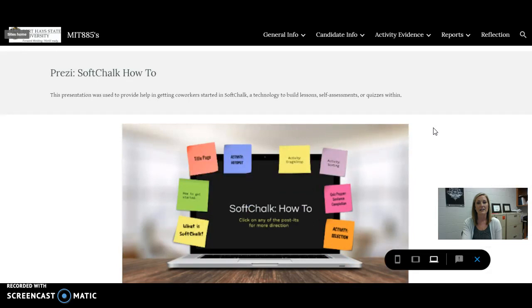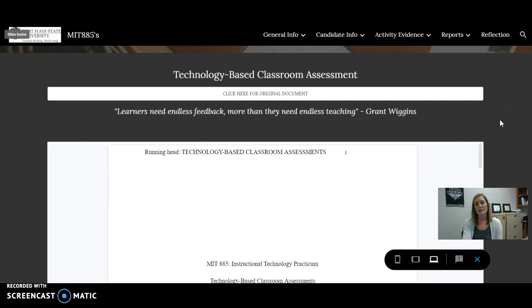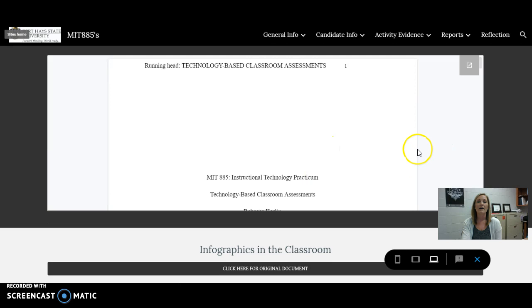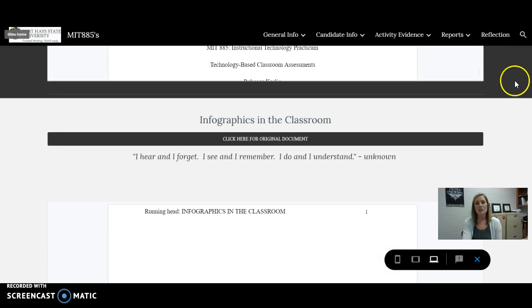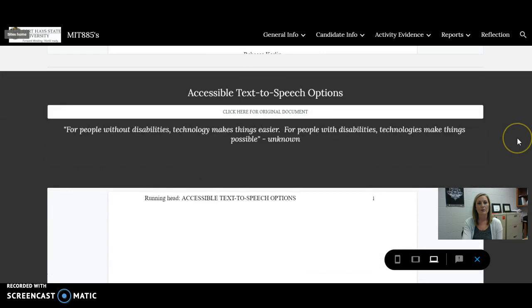For the article summaries, I did provide an original document, but it was suggested from one of my peer reviews to go ahead and embed the actual articles, so I've done that for each. I tried to change the colors to help the reviewer actually isolate what is what — so as not to be confused between my three article reviews within this page.